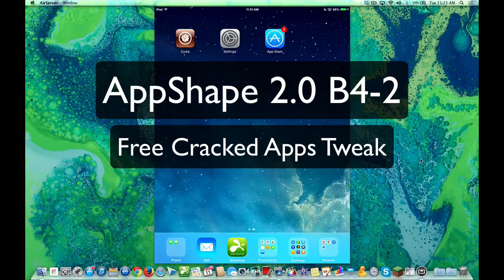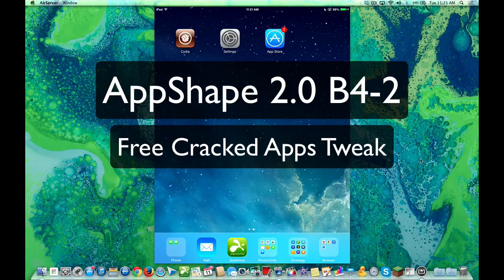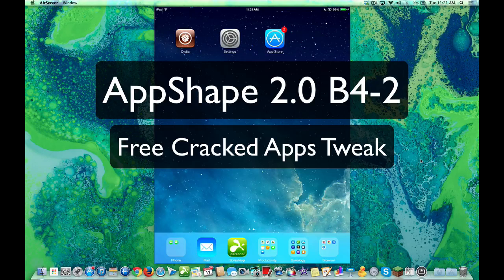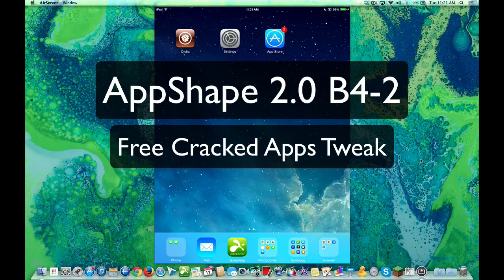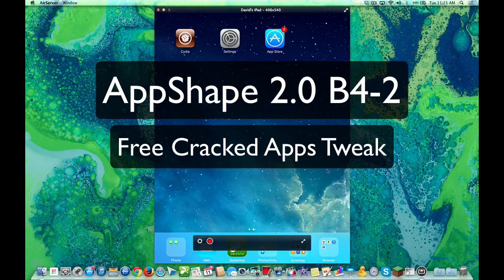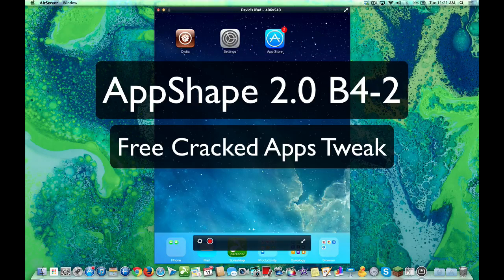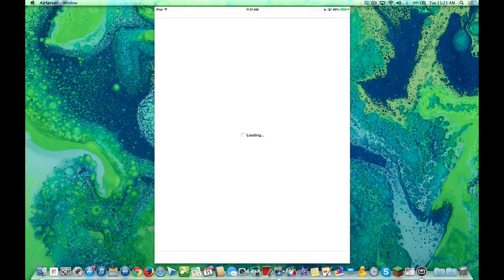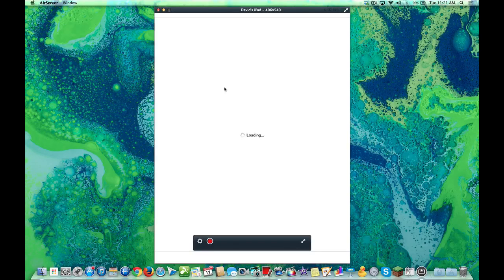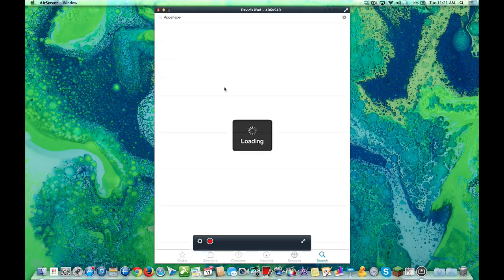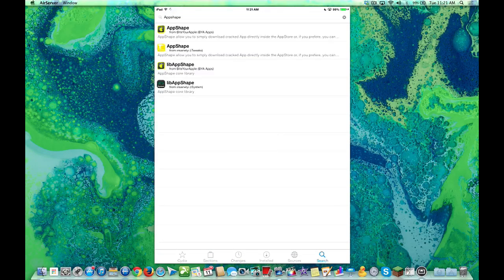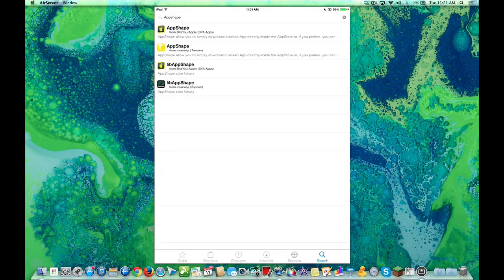Hey YouTube, this is Dave and today we're going to show you how to get free apps right from the App Store. It's a Cydia tweak called App Shape. You can get this in the Cydia store, and let's open up Cydia and I'll show you what actually happens. You open up the legit App Store, and there will be a link there for you to get third party links to install apps.